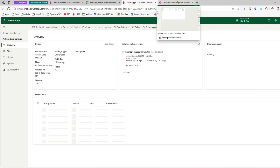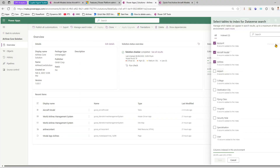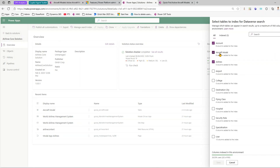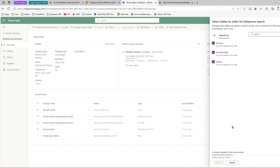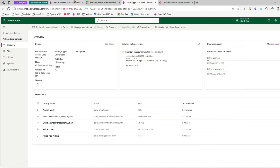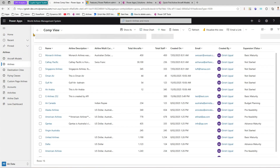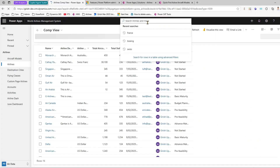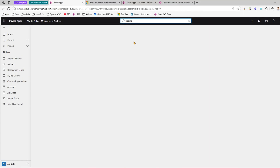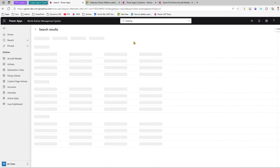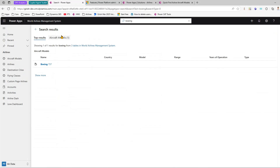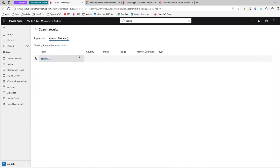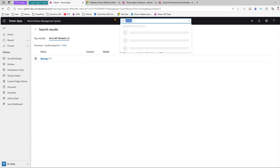After a hard refresh — it may take some time for indexing to complete — you can see that Aircraft Model now has 8 columns added to the index. Once indexing is done, go into the model-driven app and search for 'Boeing'. Earlier I wasn't able to get a result, but now I can see Aircraft Model Boeing appearing in the results.